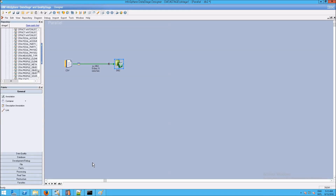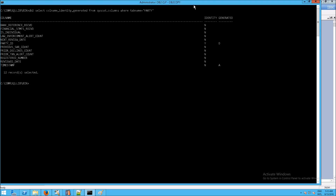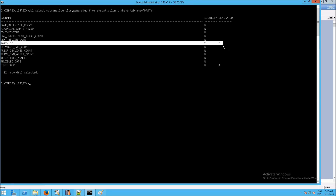Before we wrap up, I want to show you the command prompt method I mentioned. There is a way in the command prompt to look at the identity and generated values that you'd normally look at in Data Studio. If you don't have Data Studio, this is how you find it: db2 select colname, identity, and generated from syscat.columns where tabname equals 'party'. Hit enter, and you will see we have two different columns here that have identity and, more interestingly, generated set.